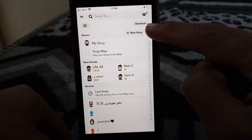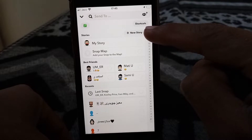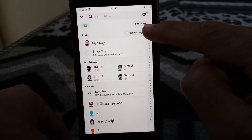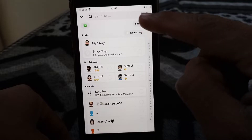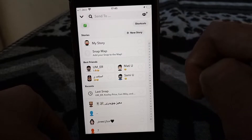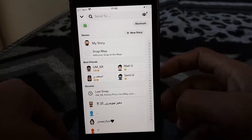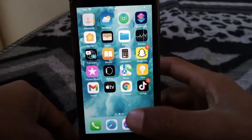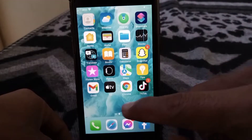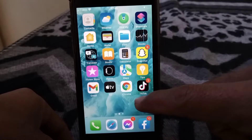Here you can see at the top right corner there is a shortcut. It's showing in my mobile. If it's not showing in your mobile phone or in your Snapchat, then what you have to do is just simply go back.